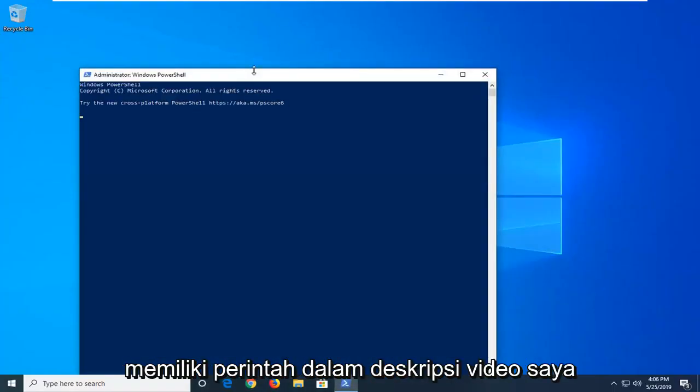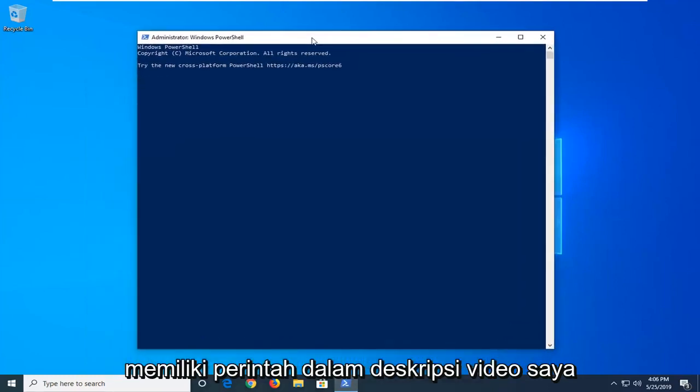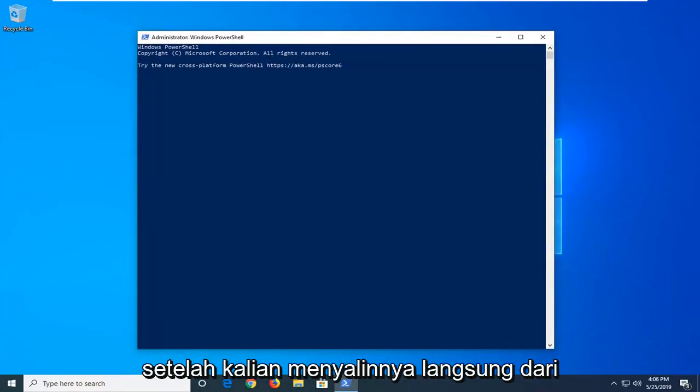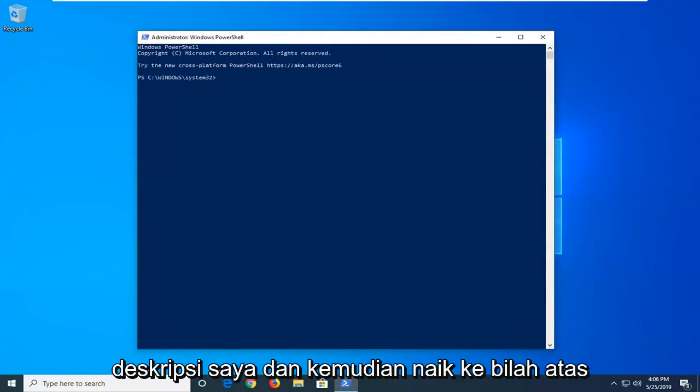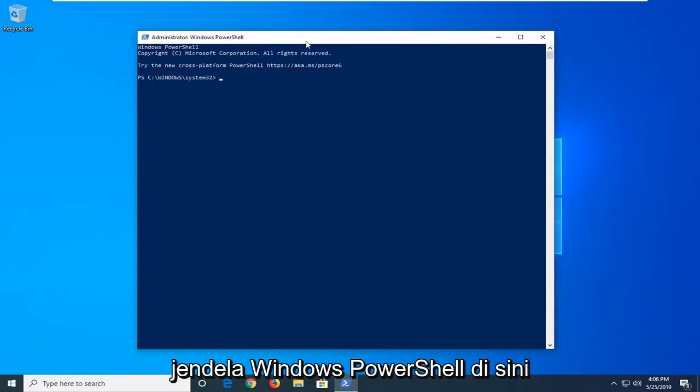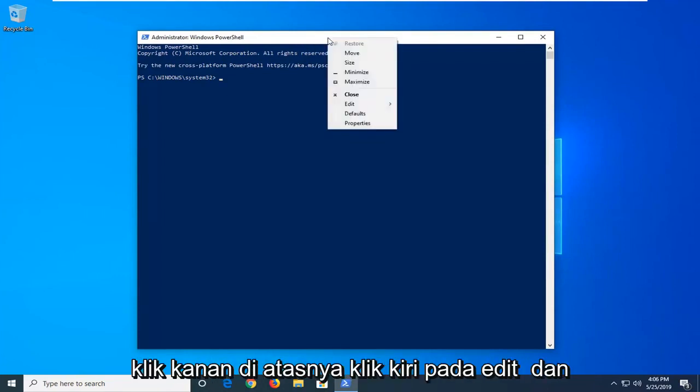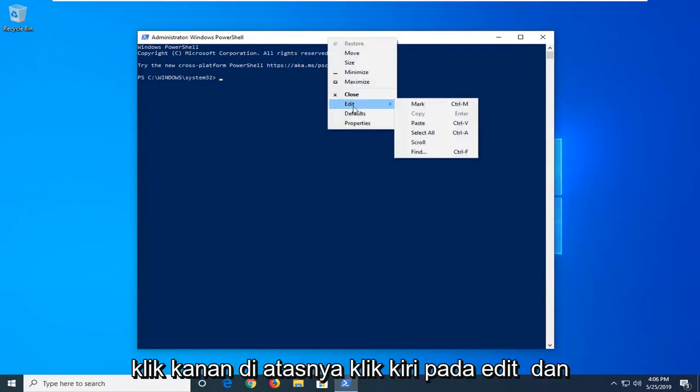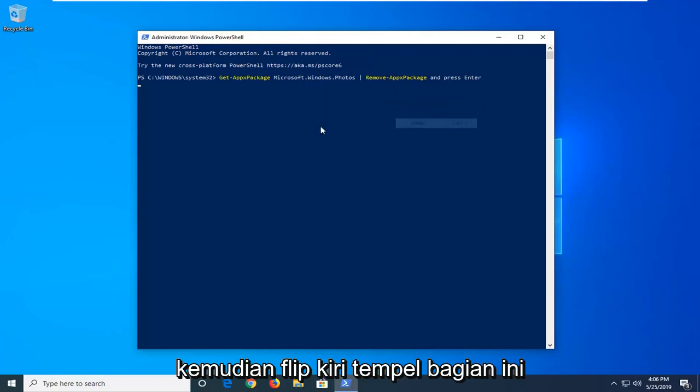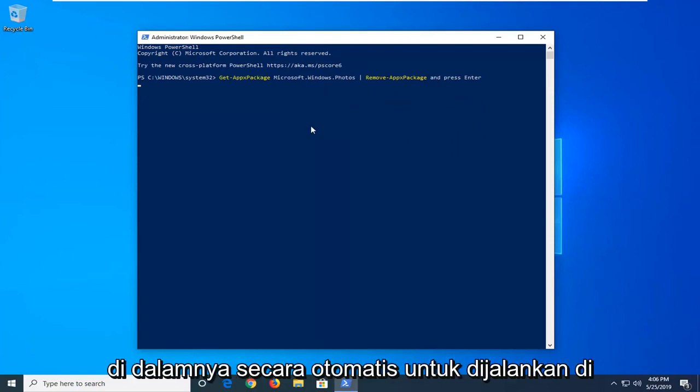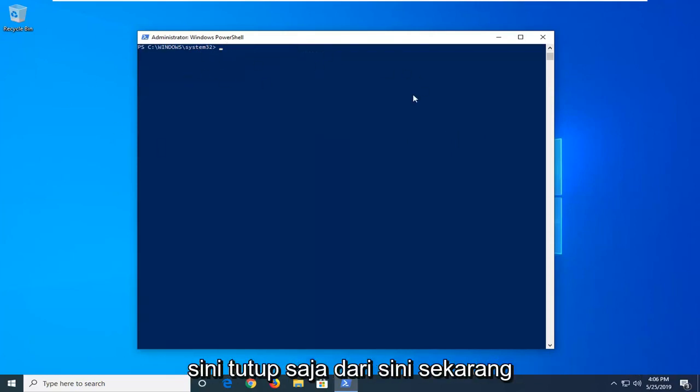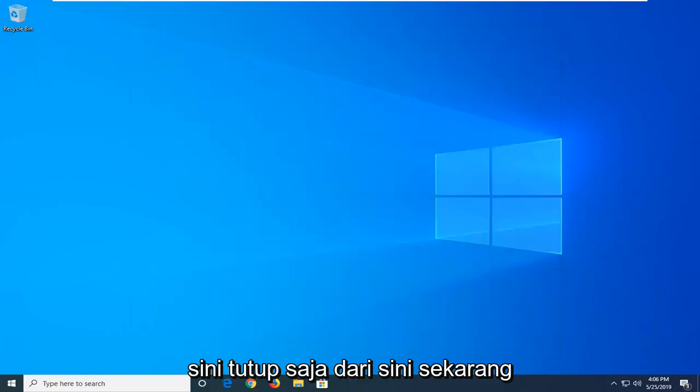Now I'm going to have a command in the description of my video. I want you guys to copy it directly from my description. Then go up to the top bar of the Windows PowerShell window here, right click on it, left click on edit and then left click on paste. Once it's pasted in, it should automatically begin to run. Once it's done, you have a blinking cursor here. Just close out of here.